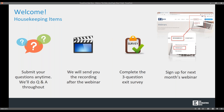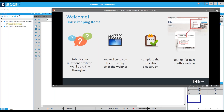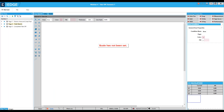Thank you. Welcome to the takeoff screen webinar. We want you to take away two things: first, a knowledge of the layout of the takeoff screen, and second, a better understanding of the more common tools that you'll be using to measure in the takeoff screen. Let's get started with the layout.